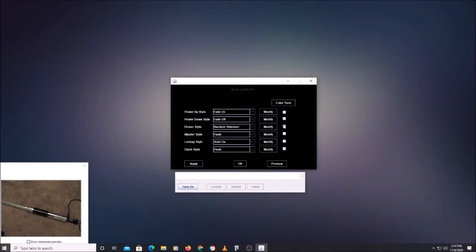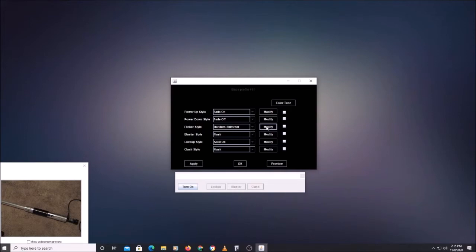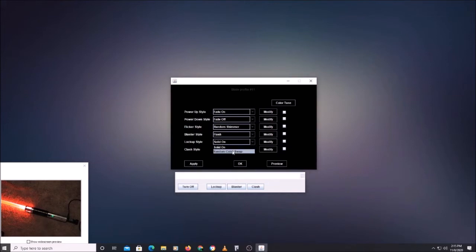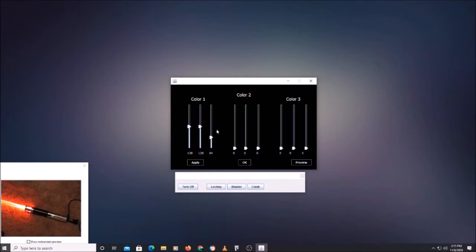Once you've got your colors set the way you want, you can modify each of these effects individually to tune their parameters. Let's go in and modify our lockup style. Right now our lockup is set to solid-on. If I activate the lockup, it just stays that color for as long as the lockup lasts. If we want to change that to random color swap, we can go in and modify the colors. This is the color it is for solid-on — the second color is black because all the channels are turned off.